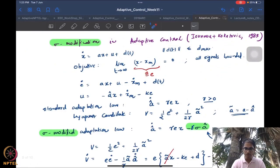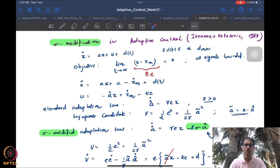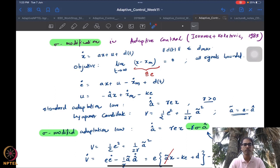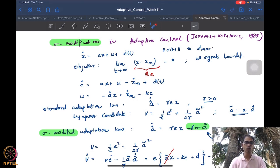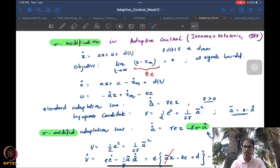One concern is that projection requires knowledge of bounds on the parameter. Without parameter bounds there is no way to do projection. In the beginning of our adaptive control treatment we did not assume any bounds on parameters. So what happens when parameter bounds are not available and you still want to impart robustness to adaptive control?